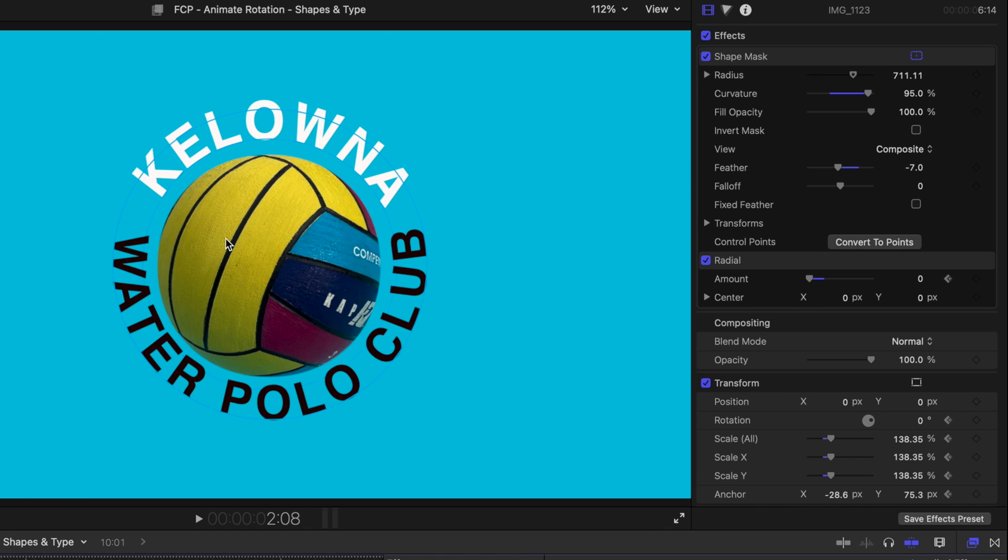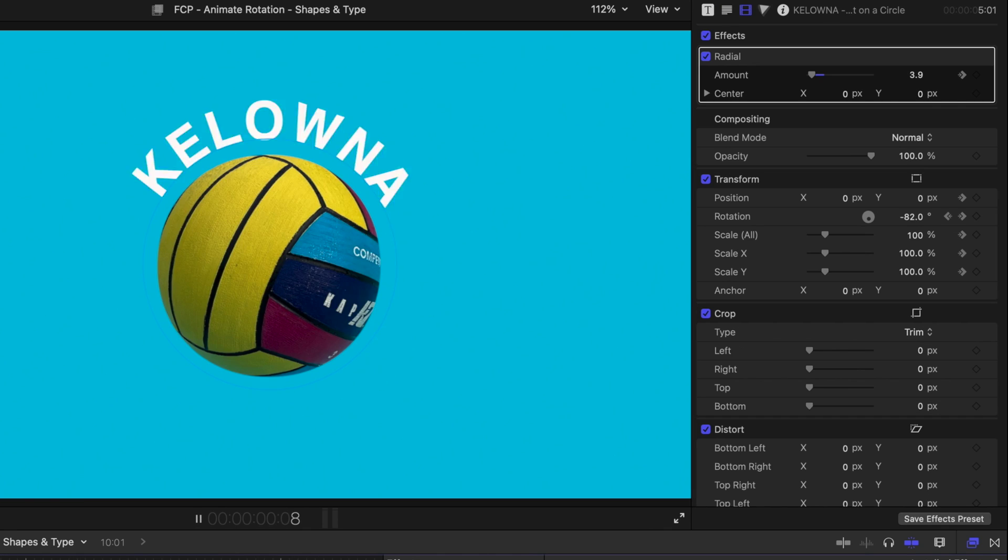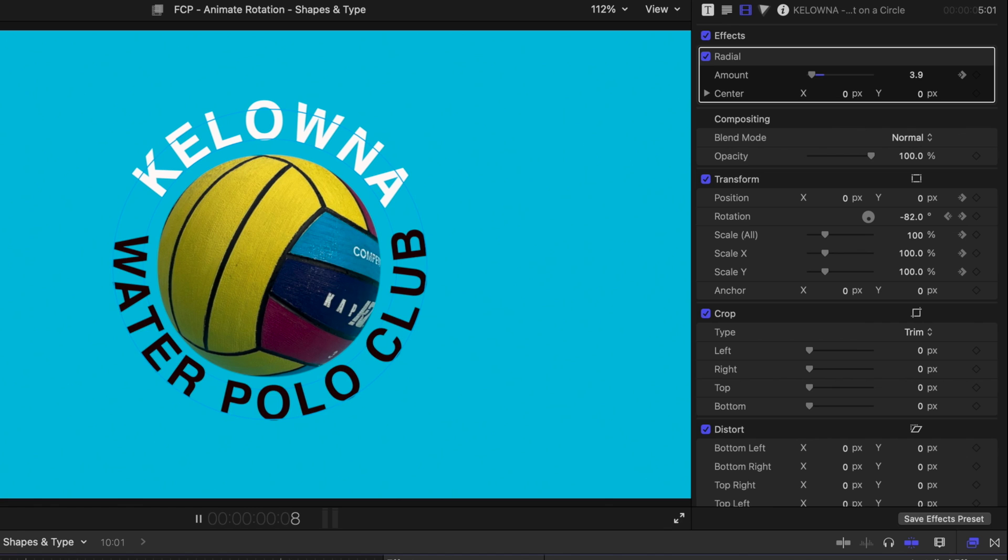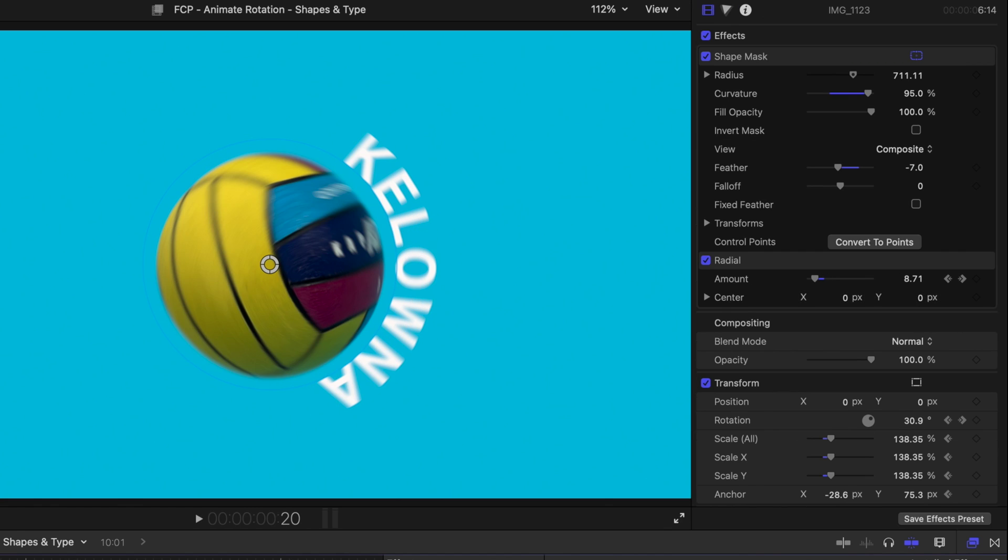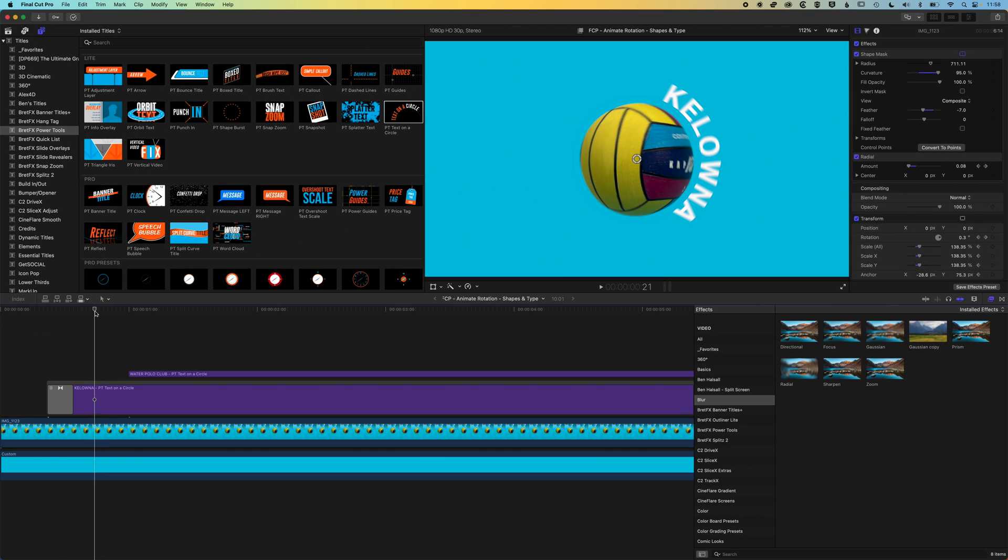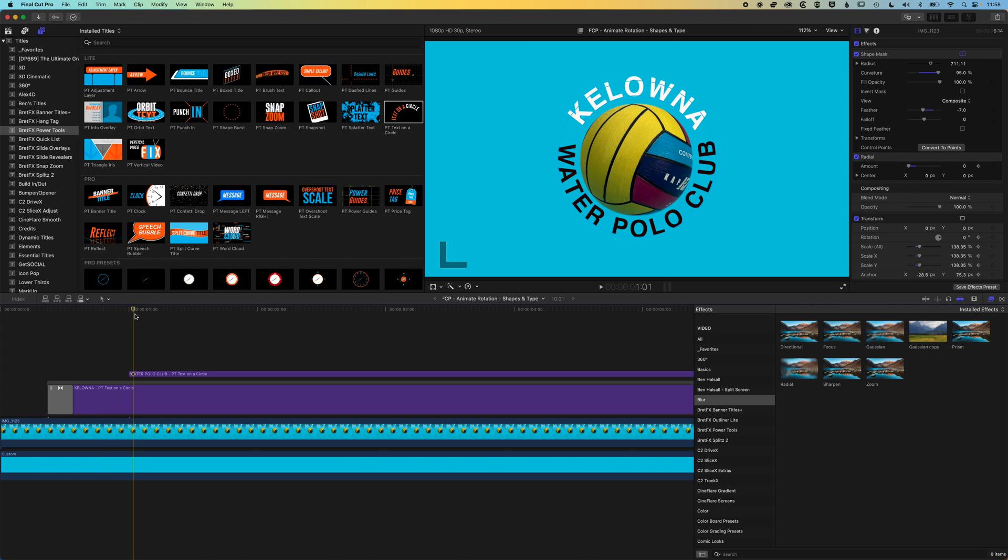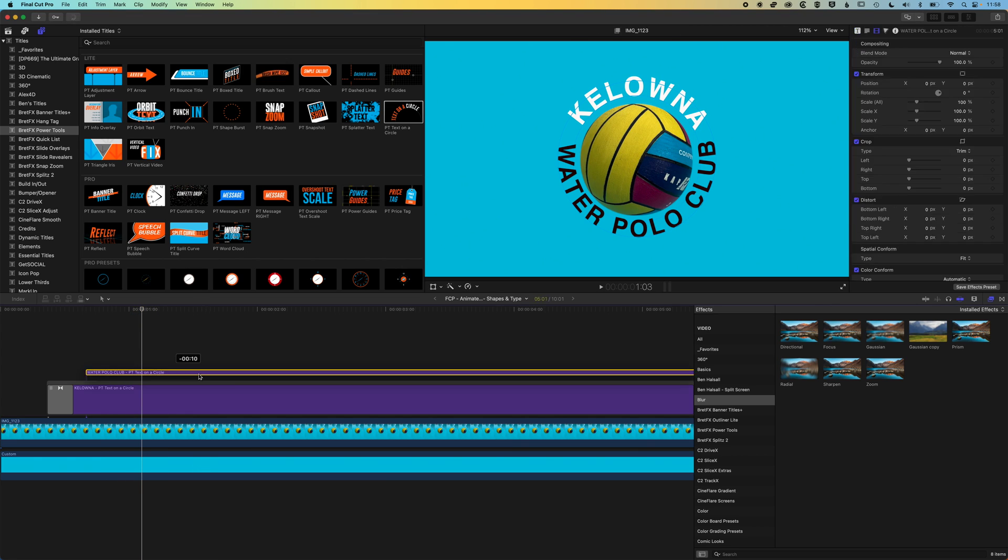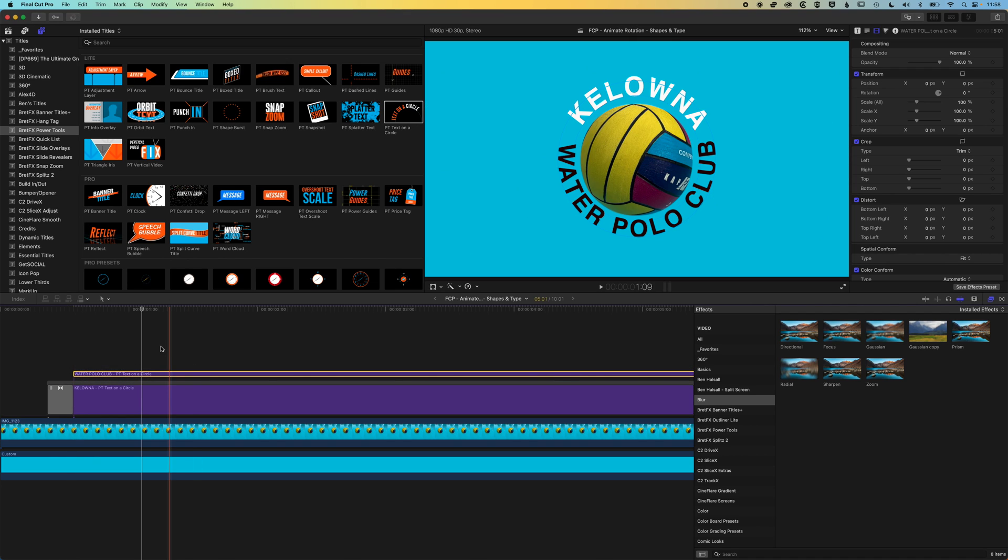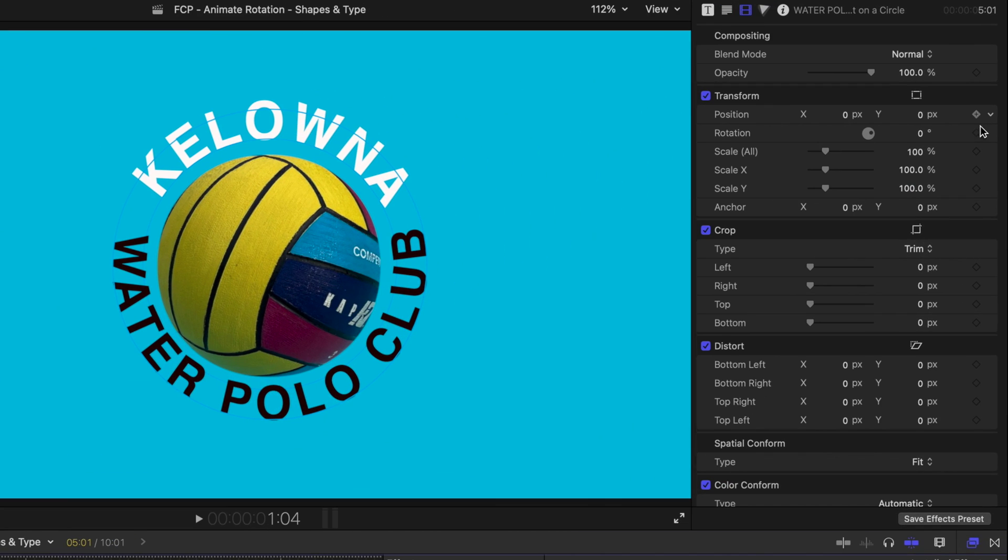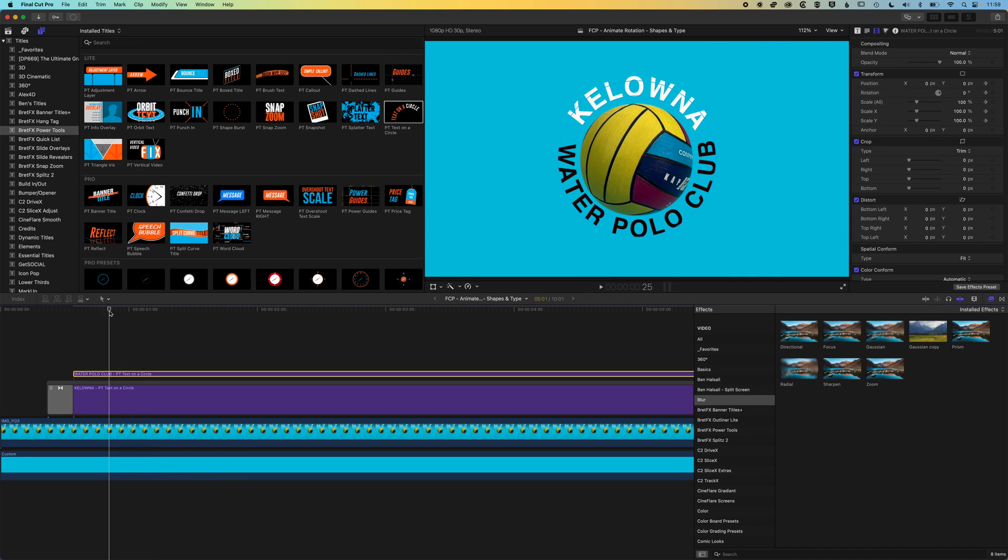Now we're going to animate on the water polo club. We'll play this through and basically just after Kelowna's snapped into place here, we want water polo club to snap into place there. I'm just going to pull this back a little bit. What we're going to try and do is animate these so they don't bump into one another. Here I'm going to add a keyframe for the position, rotation and scale. I don't think I need the position, but I just want to set it anyway. Then we'll come back.